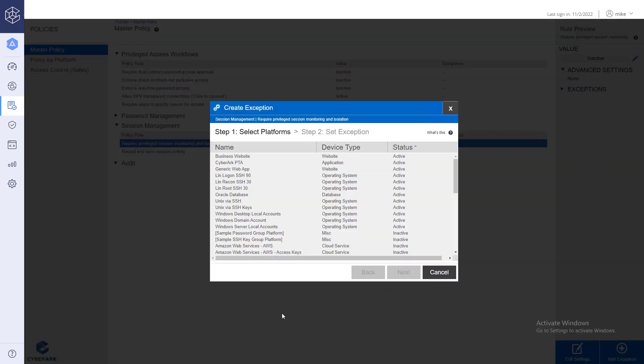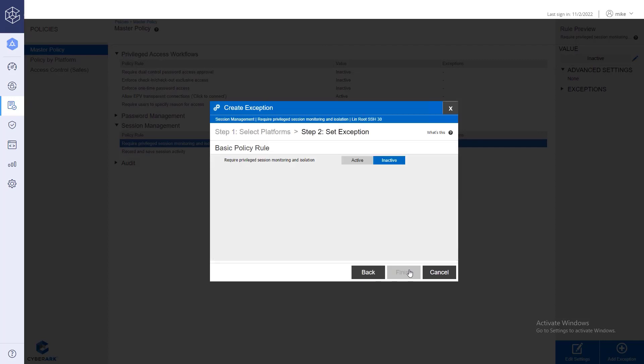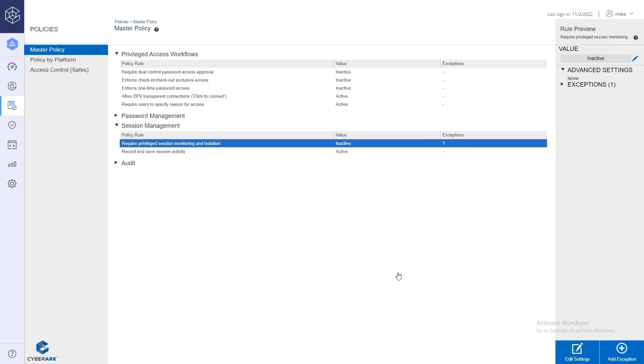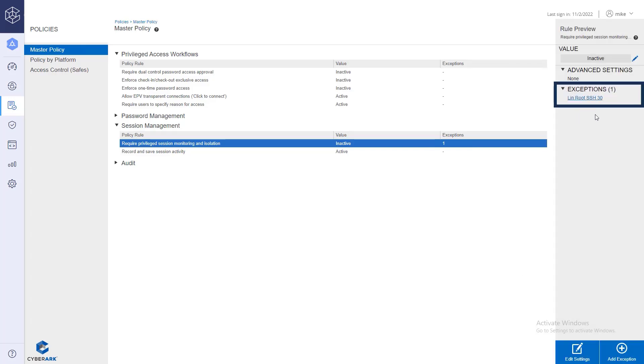Select the desired platform and then click Next. Switch the rule state to Active and click Finish. A new exception was added to the master policy.